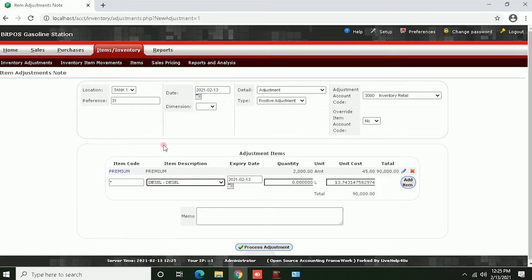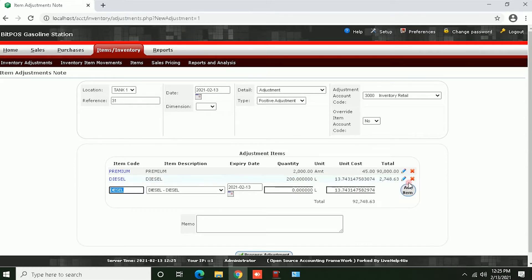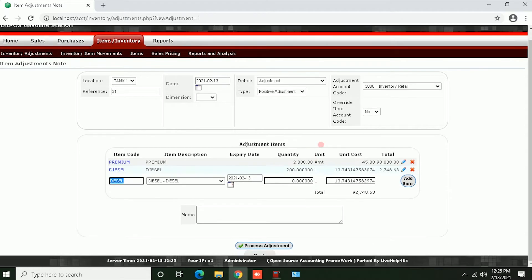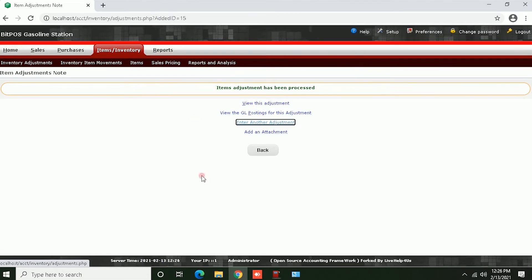Next, Diesel — input the quantity, then click Add Item. Click Process Adjustment to process the adjustments.